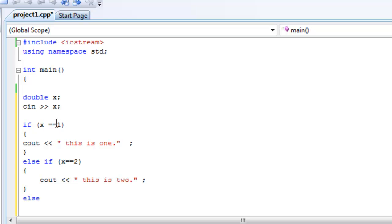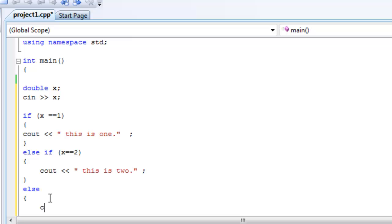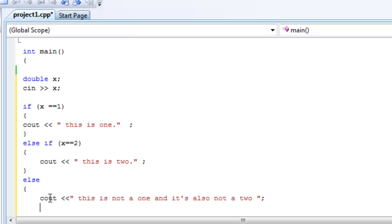So if x is not 1, it goes here. Else if x is equal to 2, if it's also not equal to 2, then it goes to here. And this is where that's covered. So, else right here, and you want it to cout this is not a 1 and it's also not a 2. Okay, and you close that bracket.